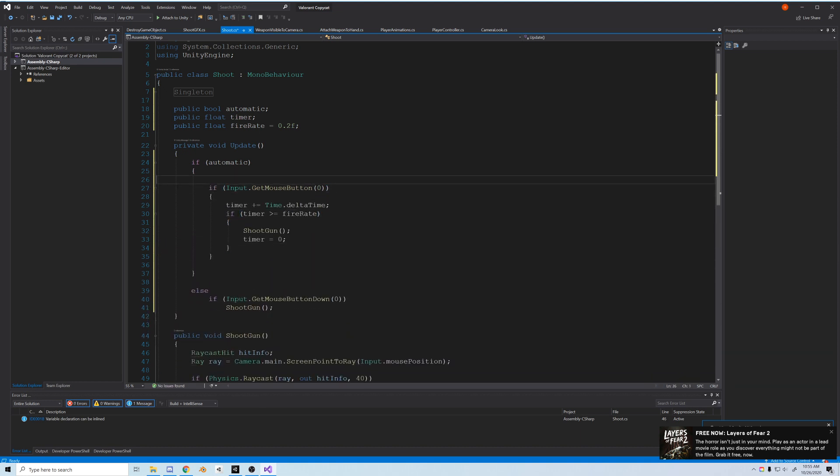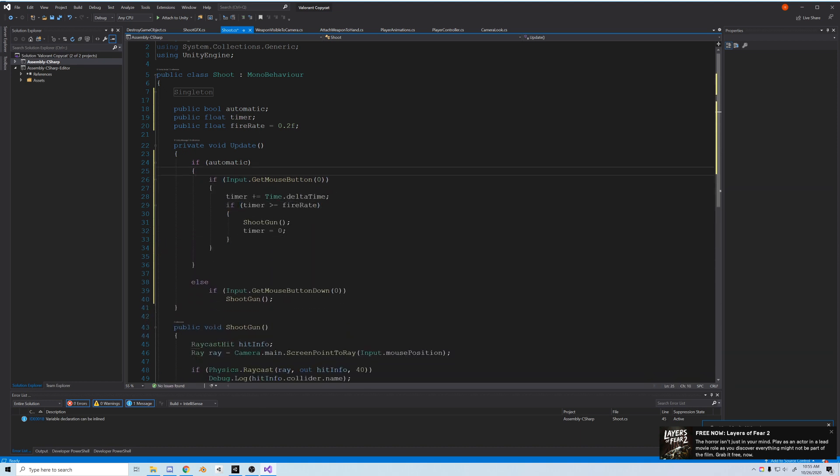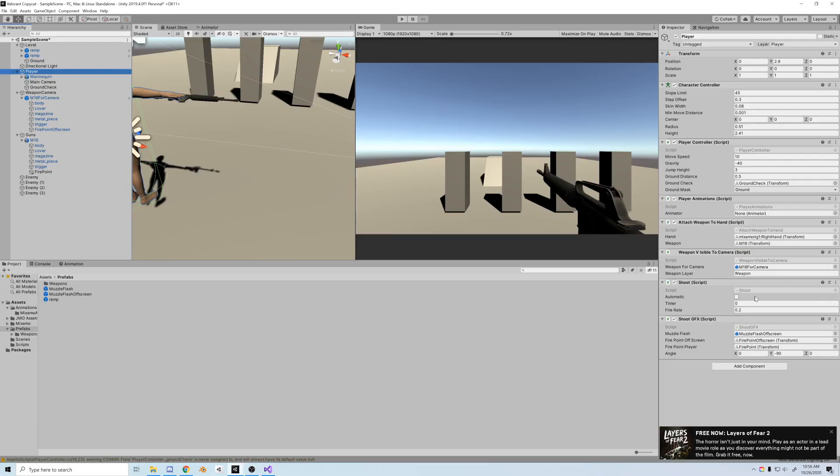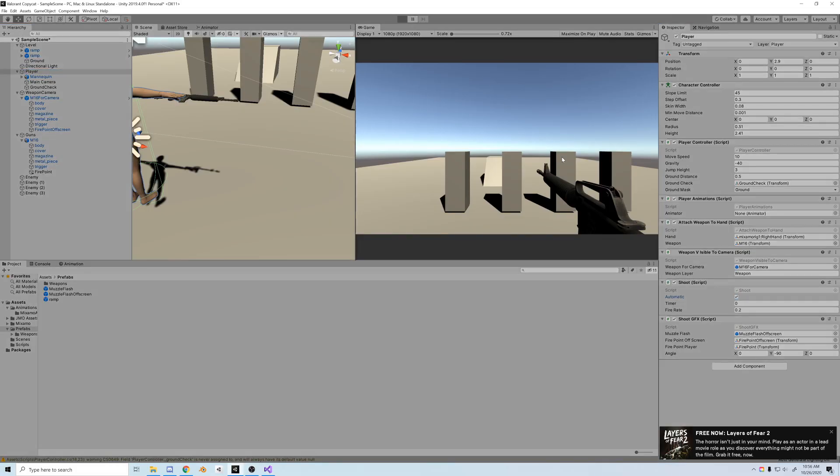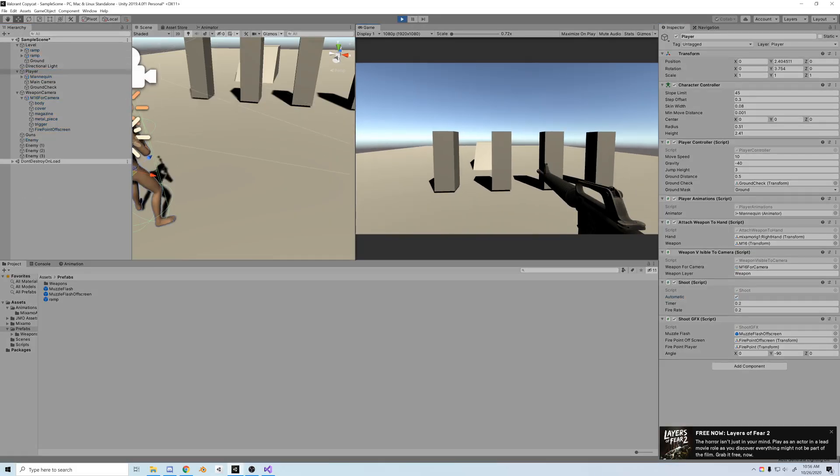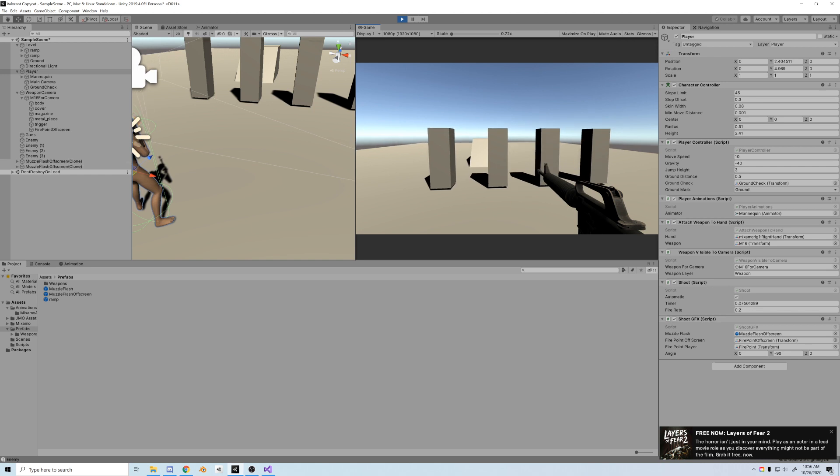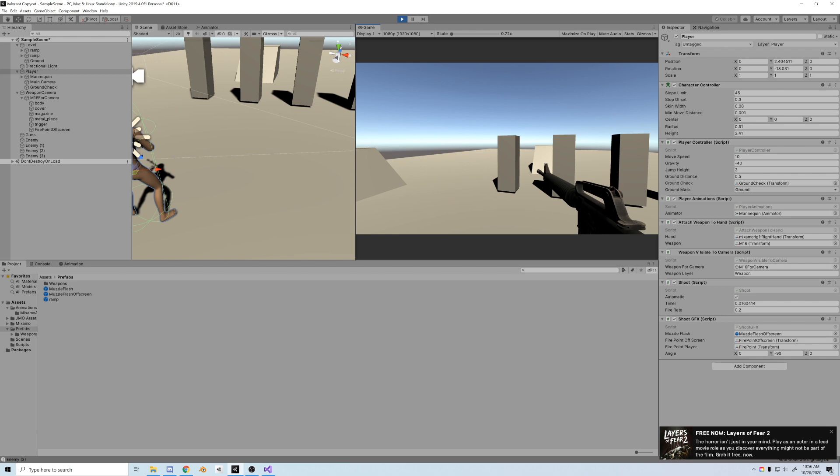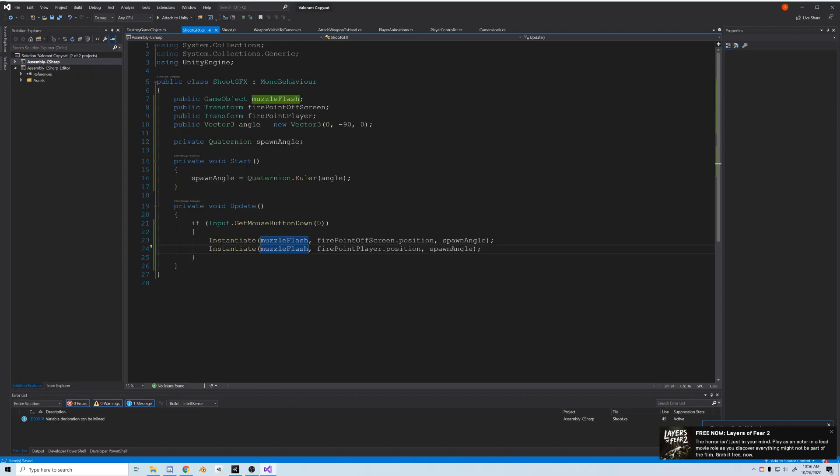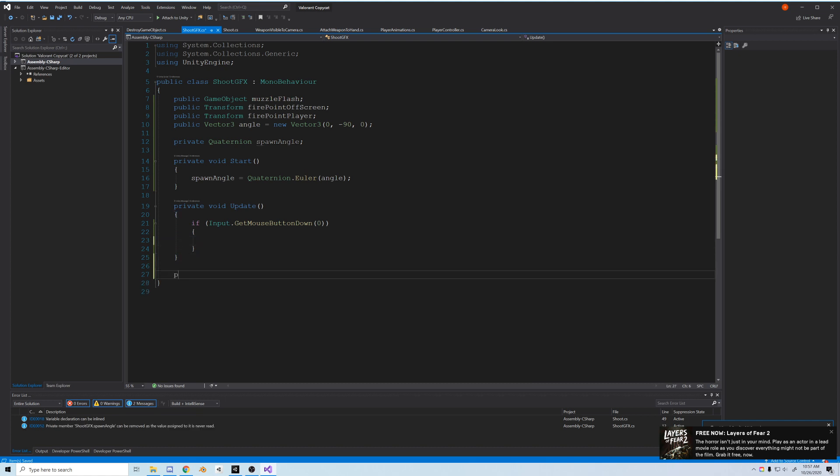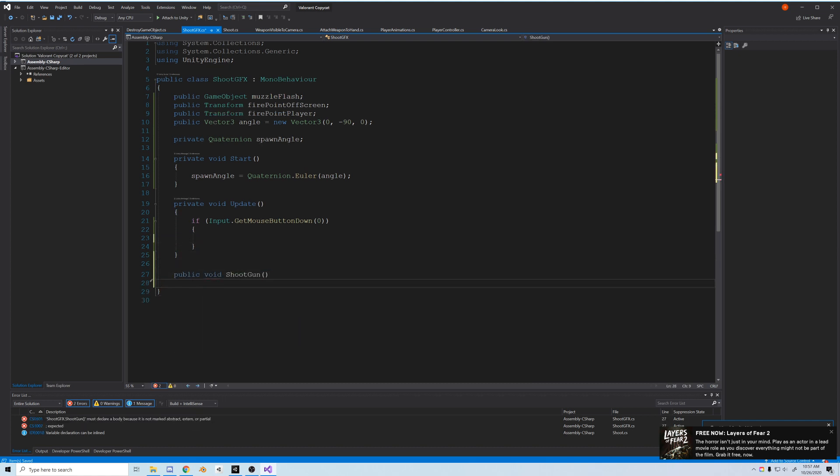Now before we move on, I'm going to move the timer to only count while we hold the button. All right, now on to testing. Let's check the automatic box, and what do you know, something else is going on. And it's actually because of the shoot graphic script. Instead of spawning the muzzle flash on click, we want to spawn it whenever we use the shoot gun function. So in the shoot graphic script we'll create a function called shoot gun, which just instantiates the two muzzle flashes.